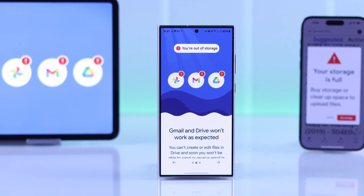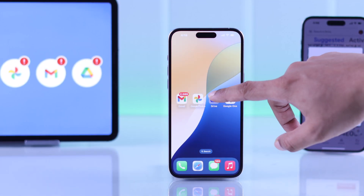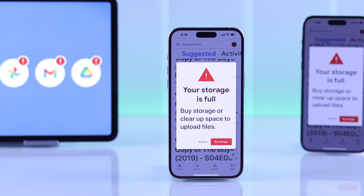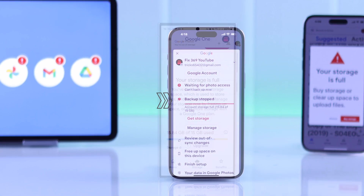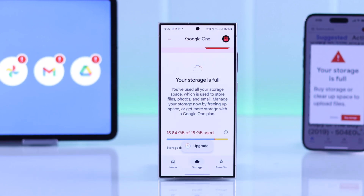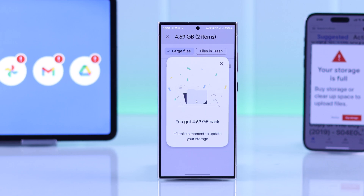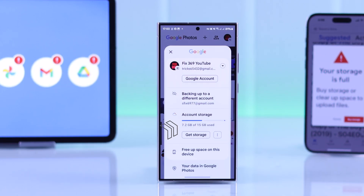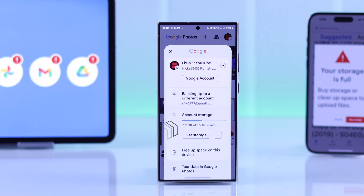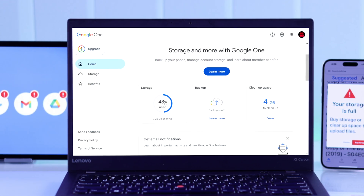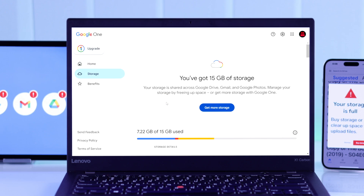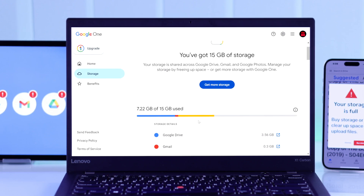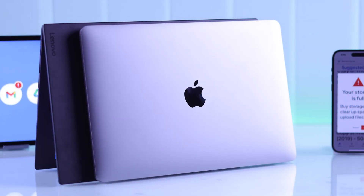If your Google account's Google Drive, Gmail, or Google Photos is out of storage and it says your storage is full or you're almost out of storage, then in this quick and easy tutorial I'll show you how to free up junk files and clean up your free 15 GB storage, or get a permanent solution for storage full issues without deleting your photos and videos by getting unlimited storage on your iPhone, Android, Windows PC, or Mac within a few minutes.